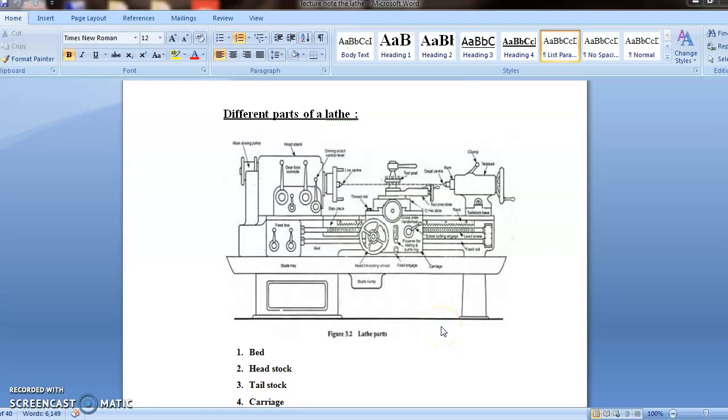Here we will see the main parts of lathe machine. Those are bed, headstock, tailstock, and carriage. So one by one we will discuss about all the parts.